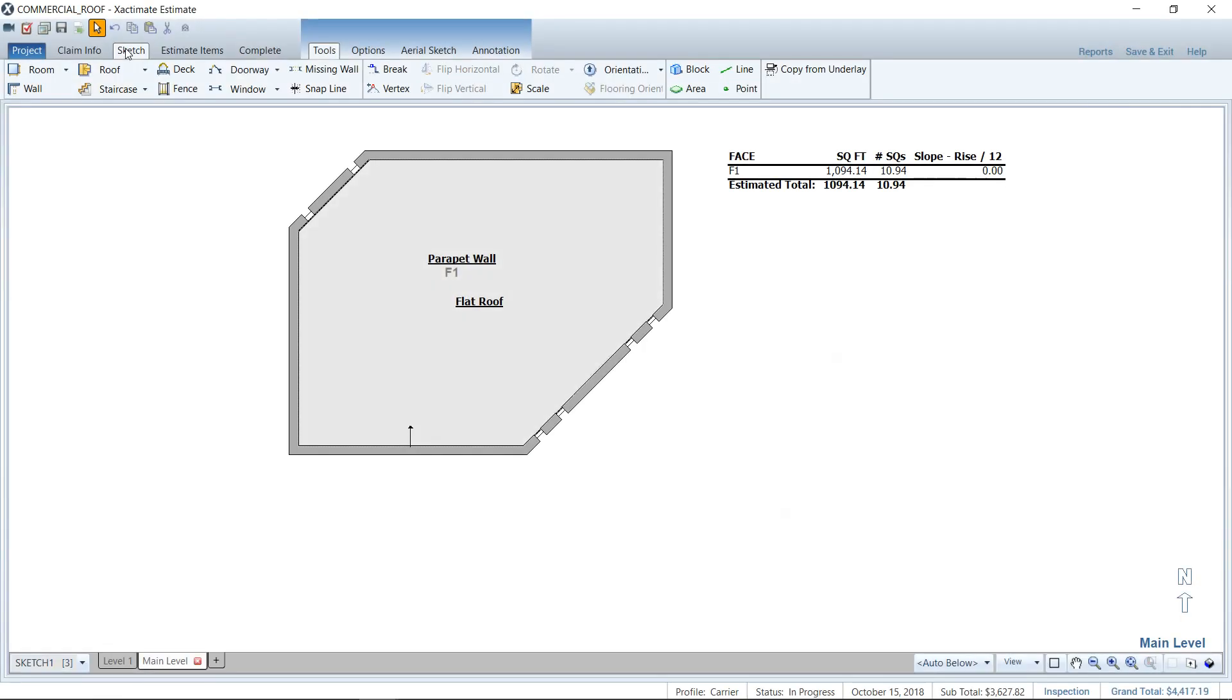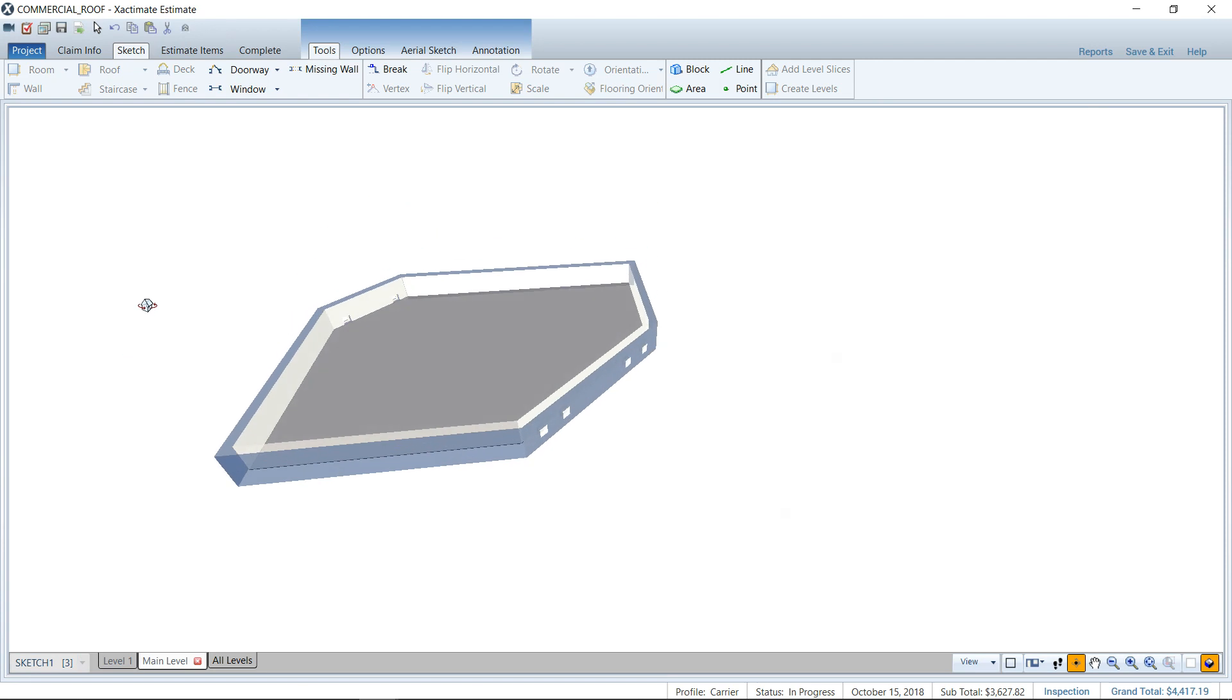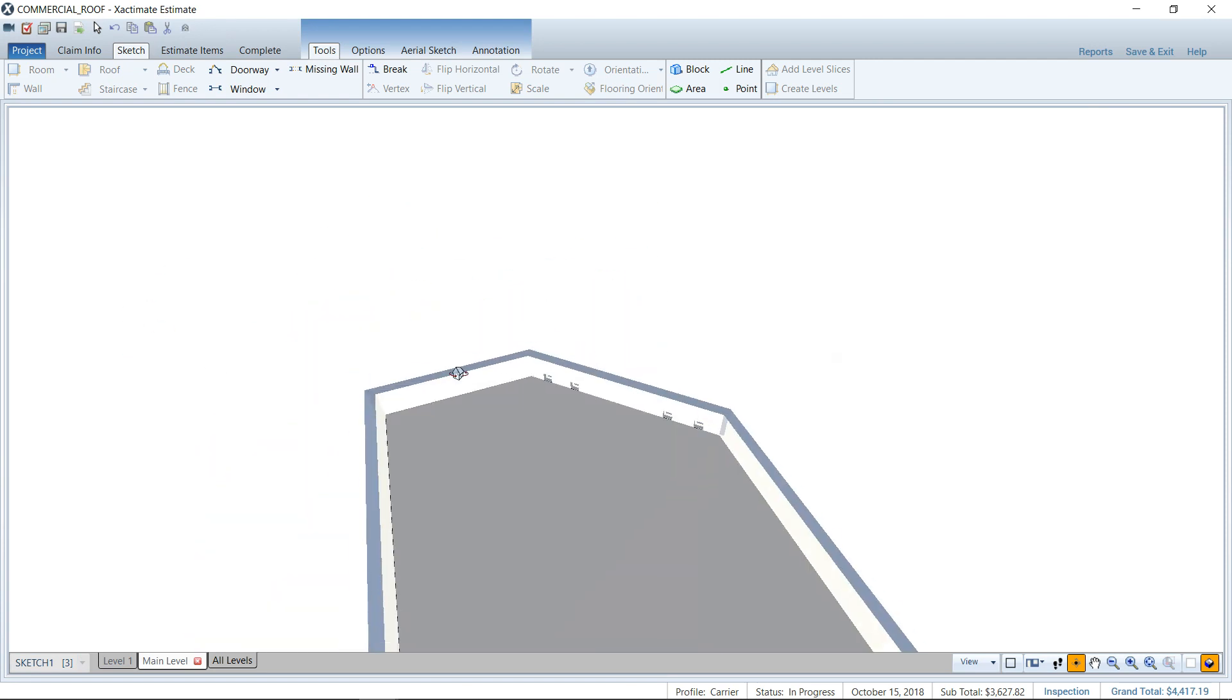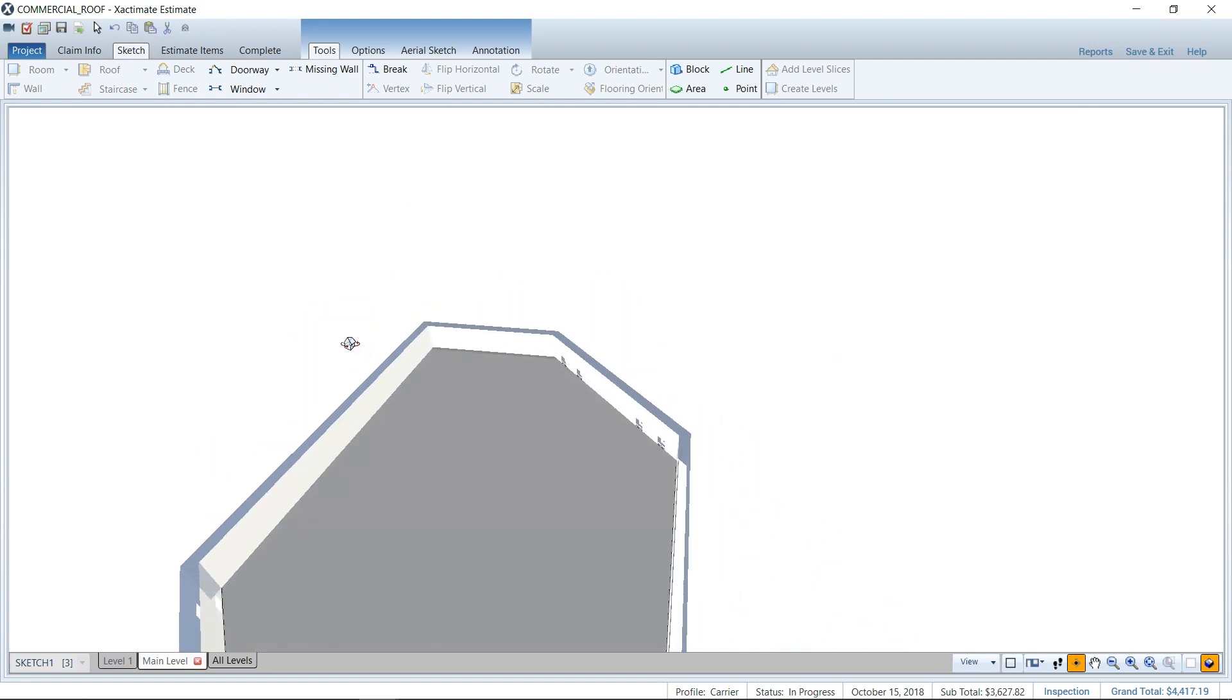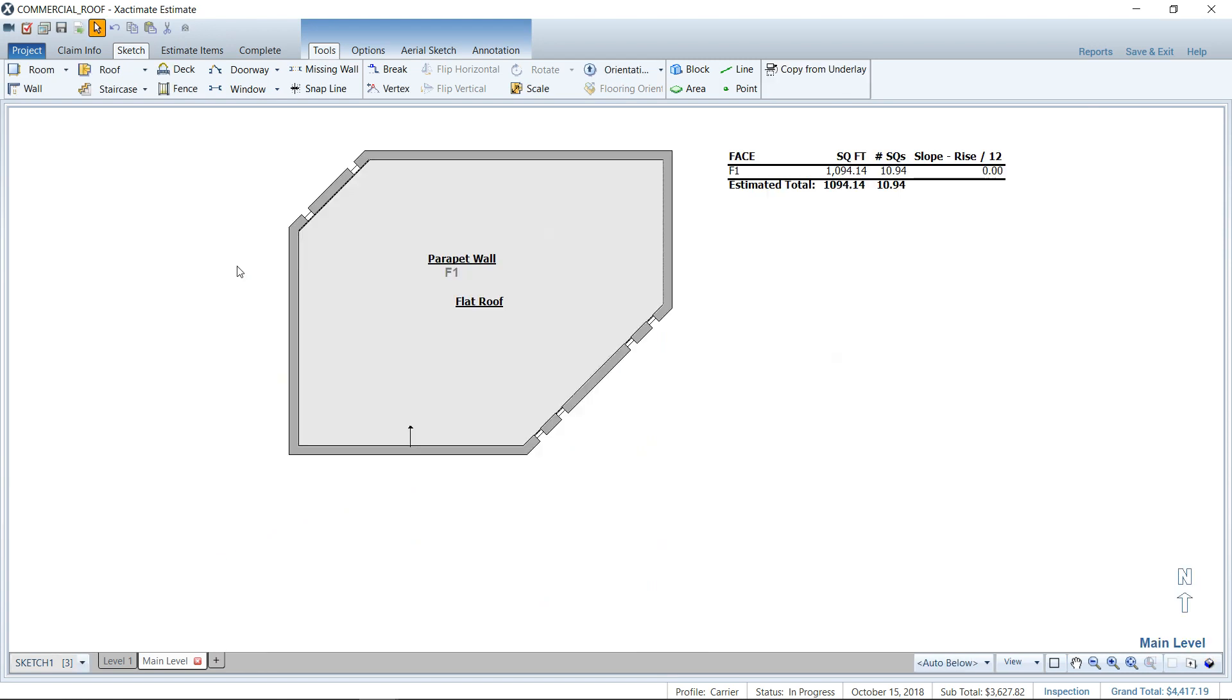So here I am, I'm in the Estimate, I'm already in the Sketch tab, and I have a flat roof with a parapet wall wrapped around it. We can look at that in 3D. I've got my scuppers here for drainage, as you can see. And if you want to know how to sketch this, you can go search on my YouTube channel as I have demonstrated something similar over there on the channel.